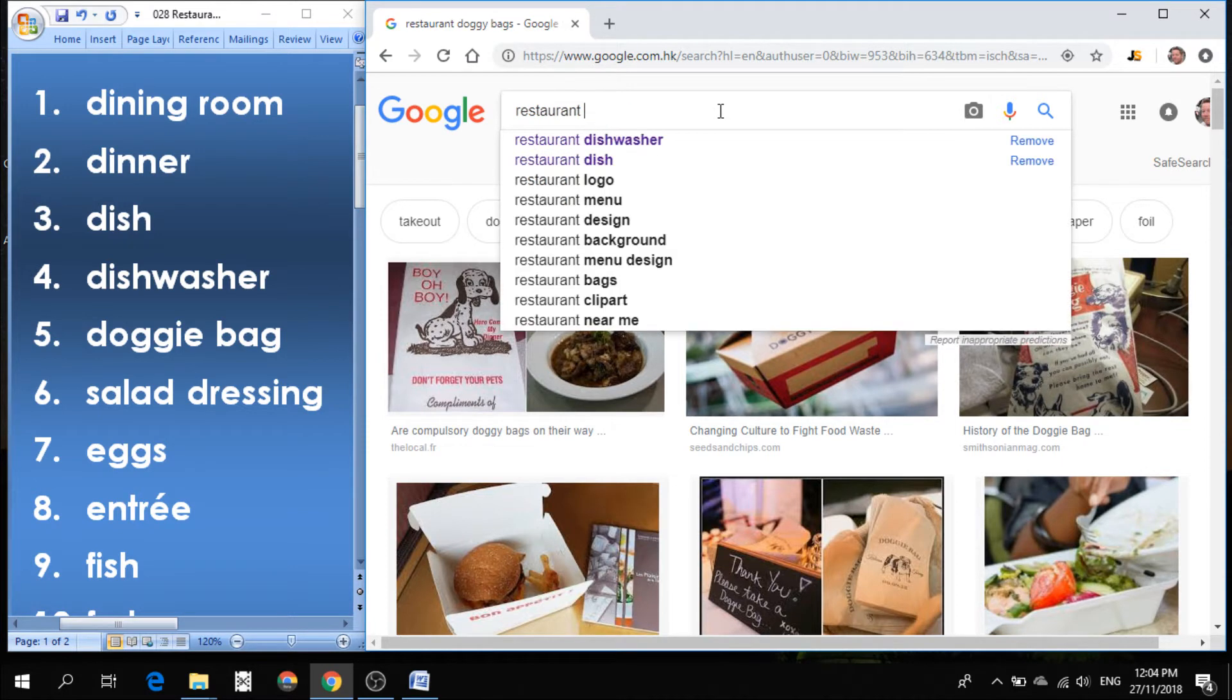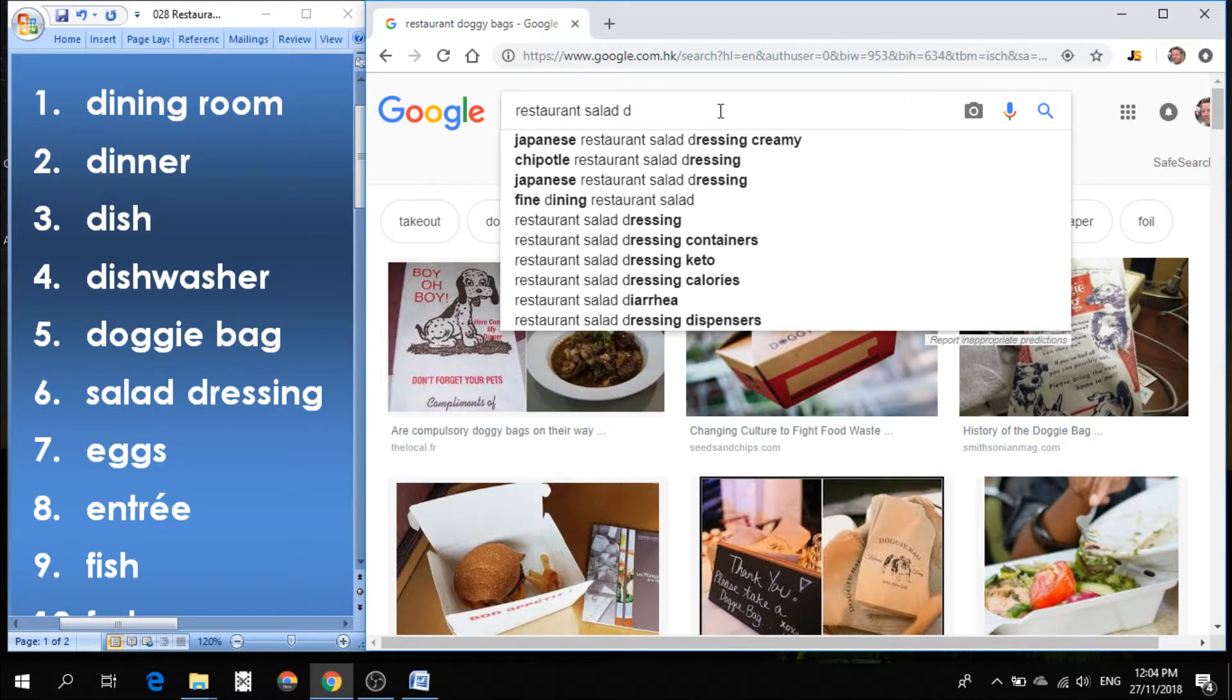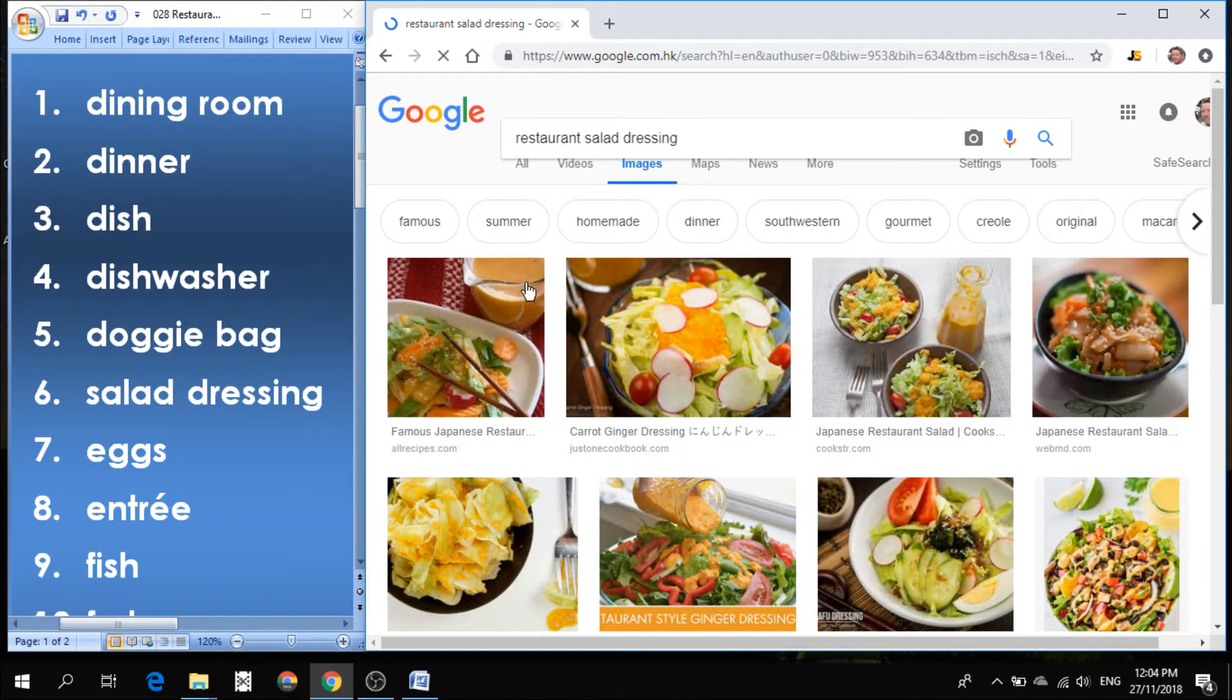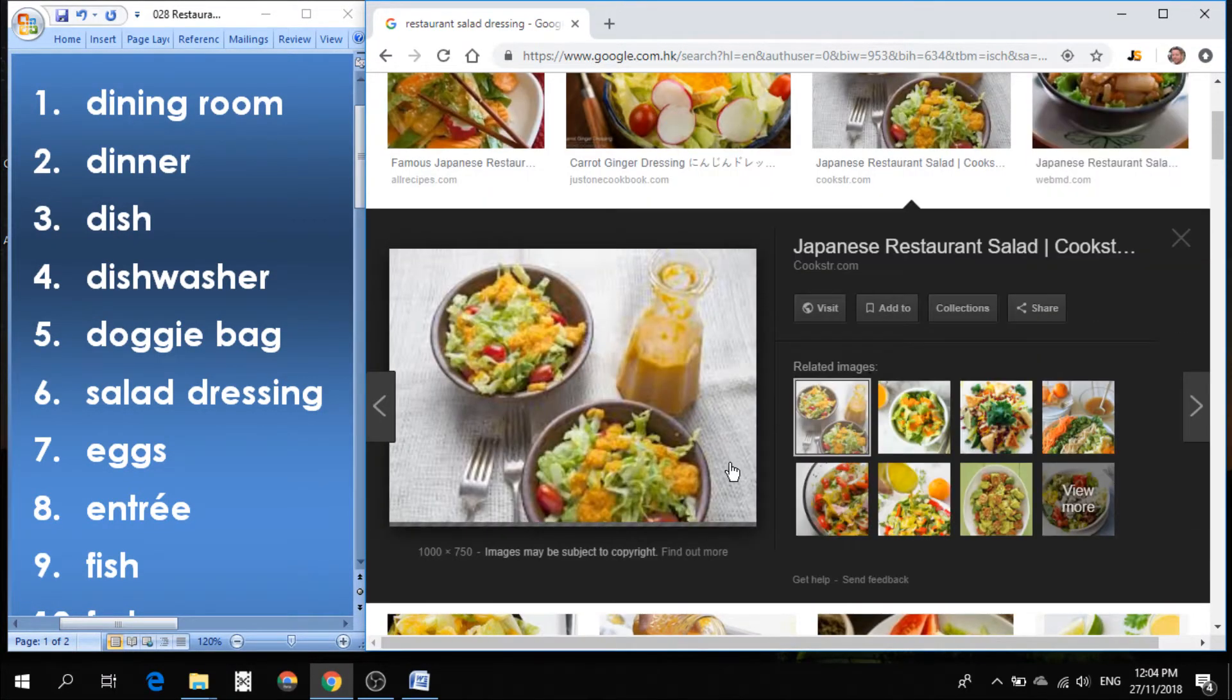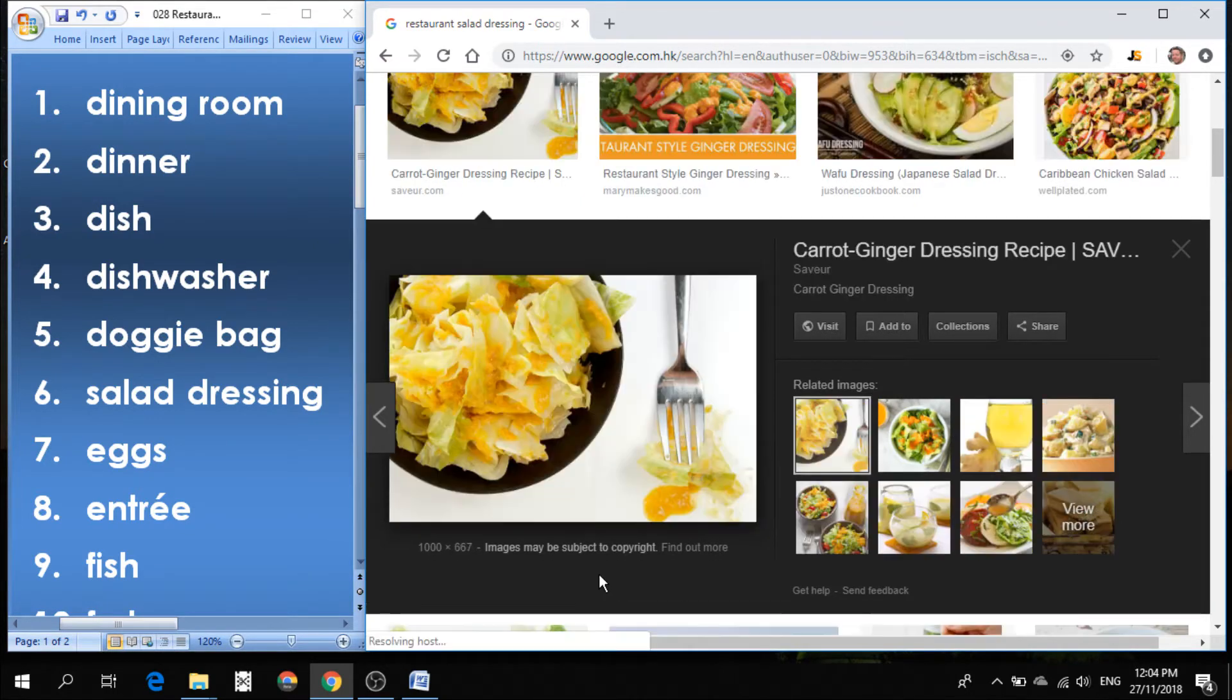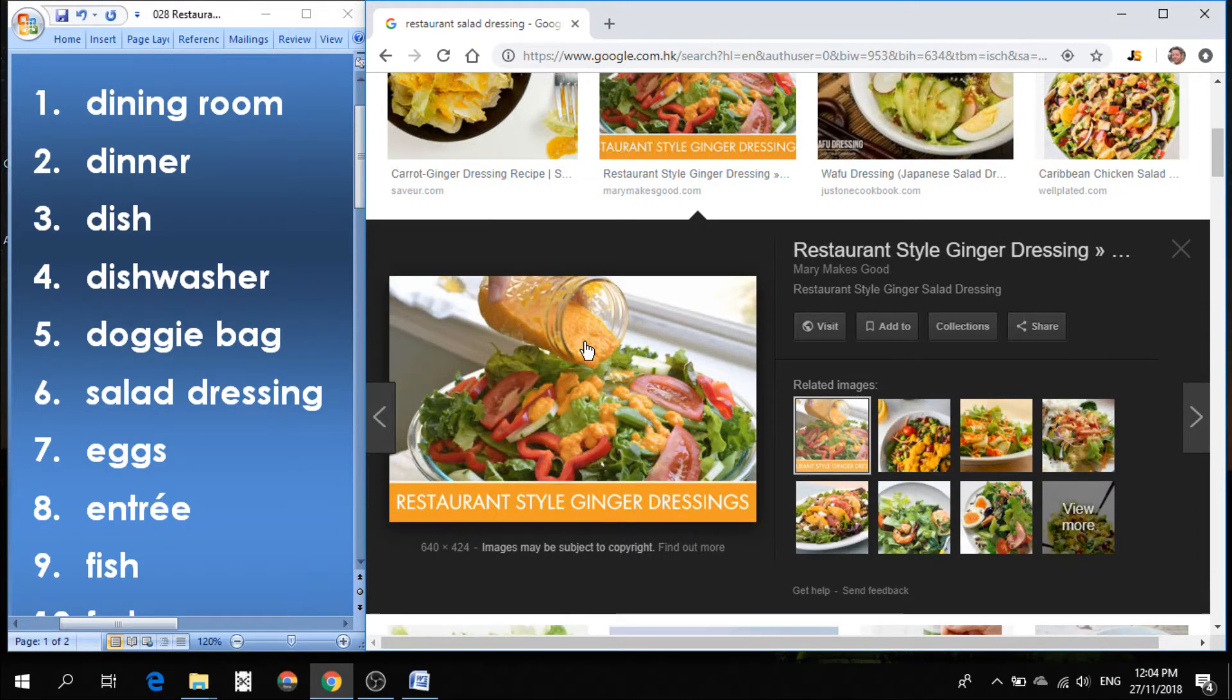Number six is salad dressing. The dressing is what goes on top of the vegetables in the salad to usually make it taste better. So what we're pouring out of this jar is called dressing or salad dressing.